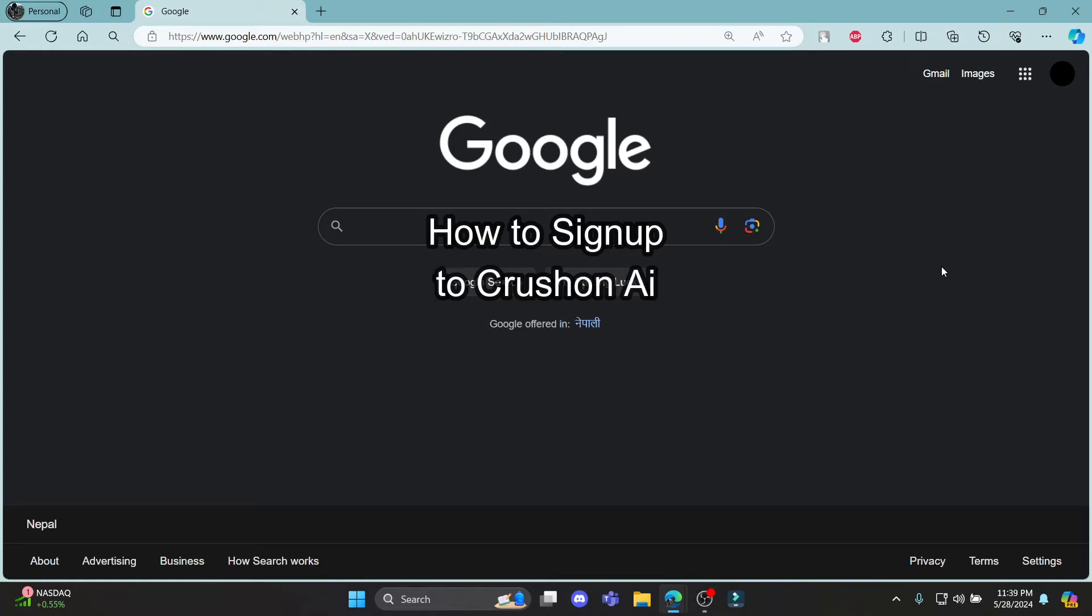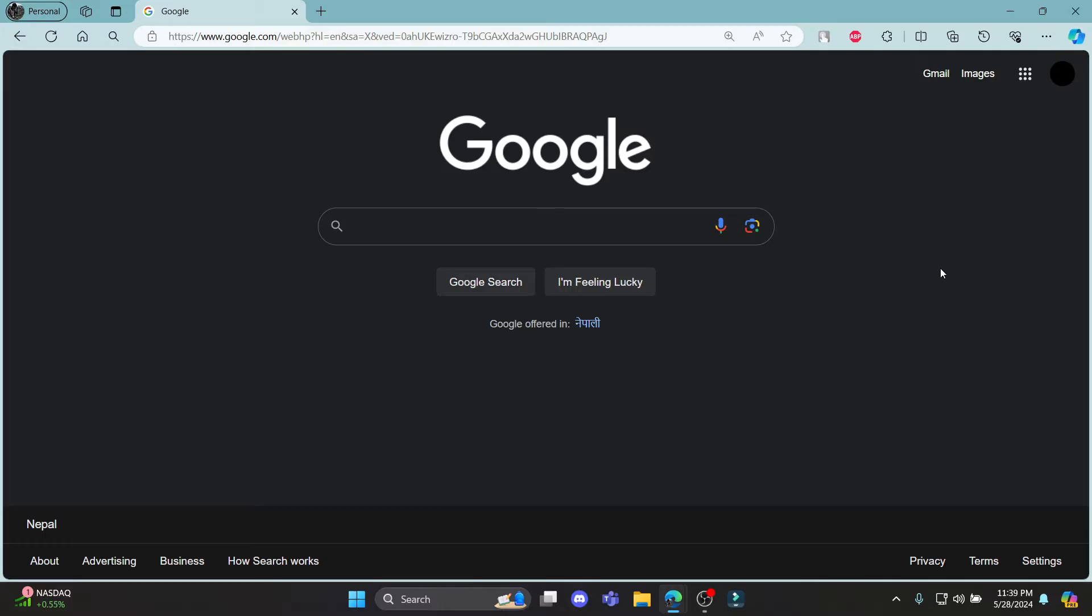Do you want to know how you can sign up for CrossOn AI? If yes, then this video is for you. Hello and welcome to AI Basics. It's your host back again with yet another interesting tutorial video. In this video, I'm going to teach you how you can sign up for CrossOn.